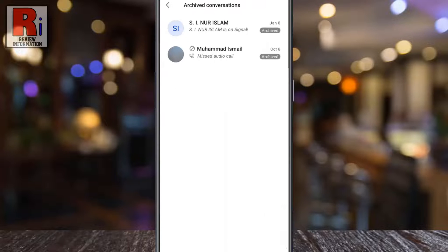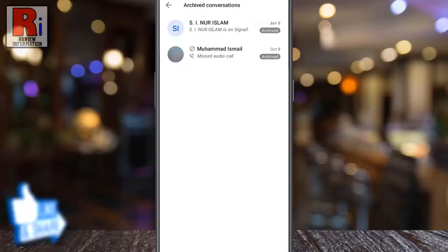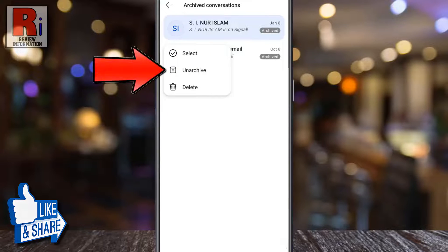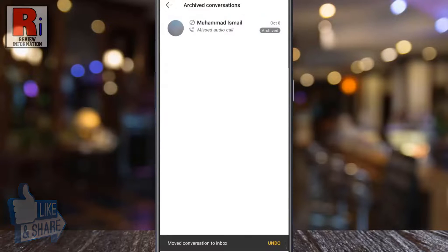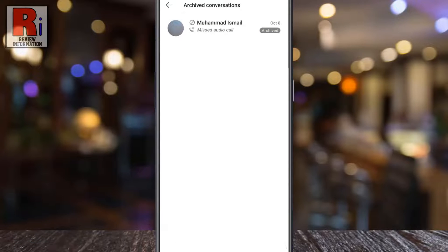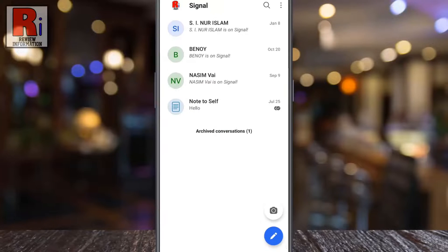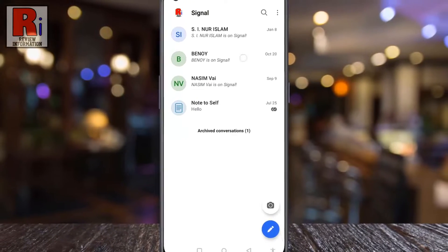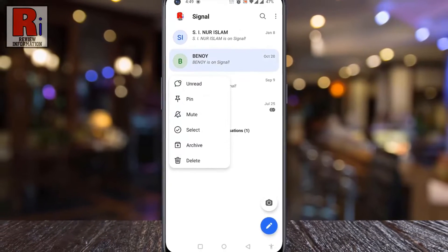list. Long press on the conversation you want to unarchive. From the drop-down menu select unarchive. The conversation has been unarchived. Go back to your chat list and check. So in this way you can archive and unarchive any conversation on Signal Messenger.